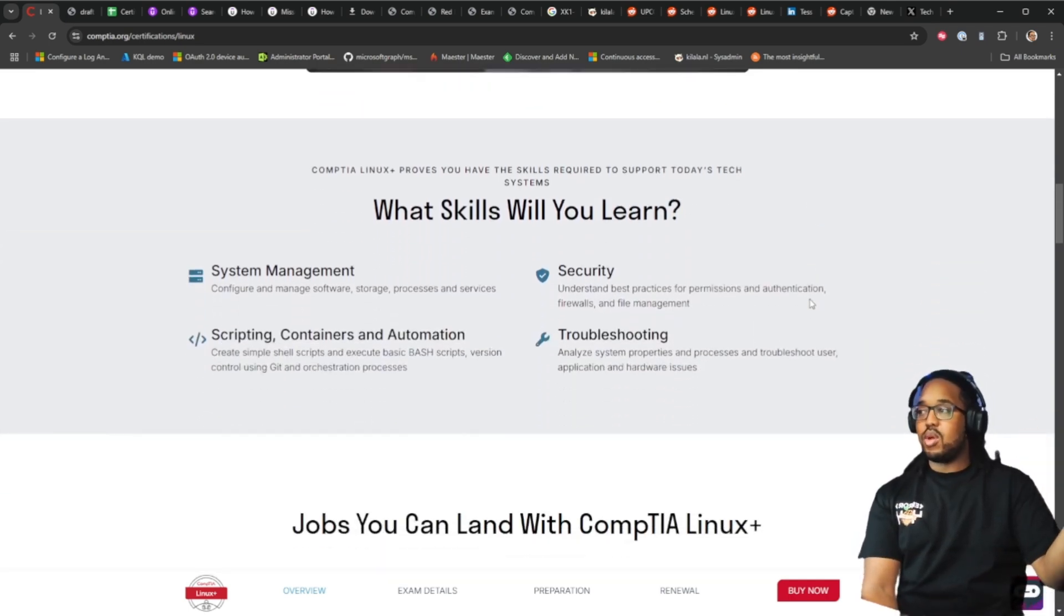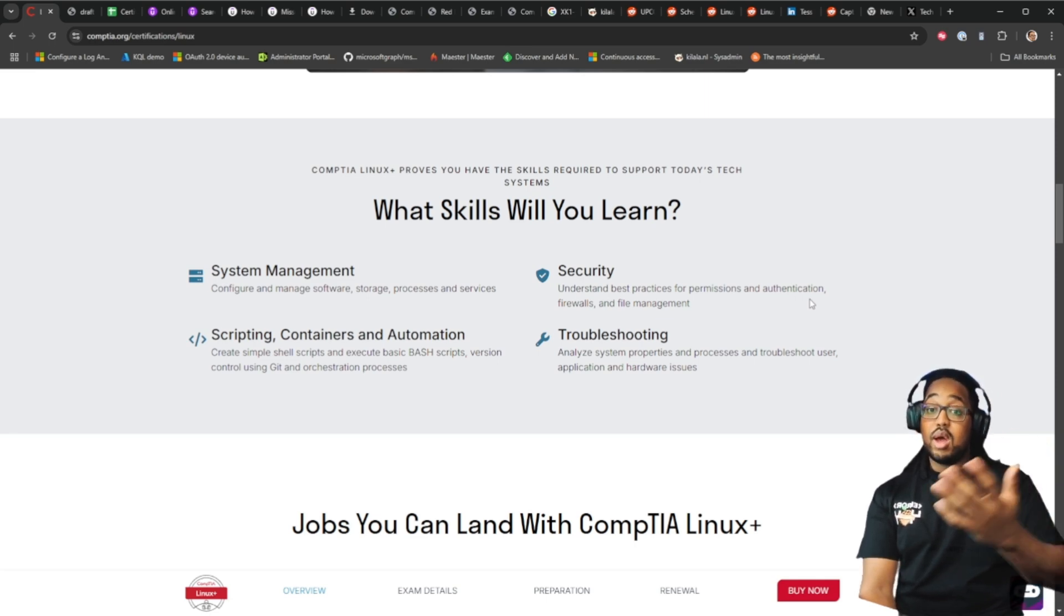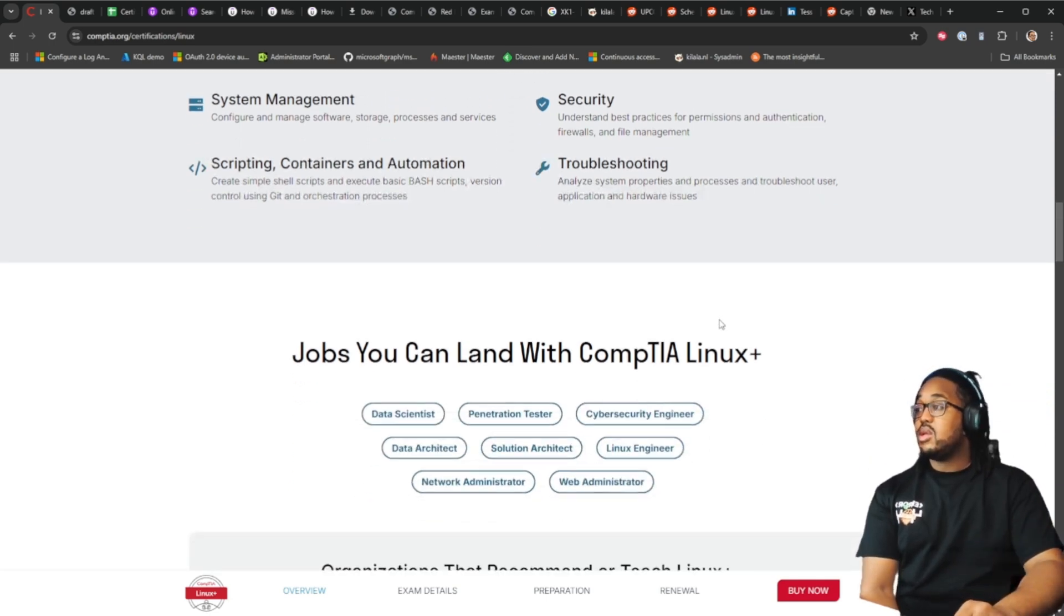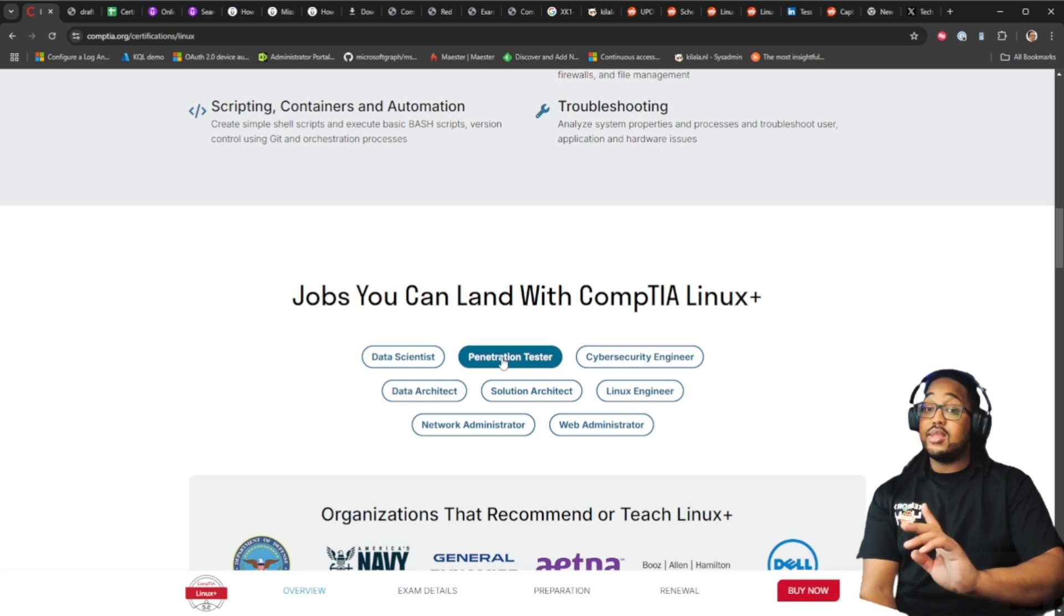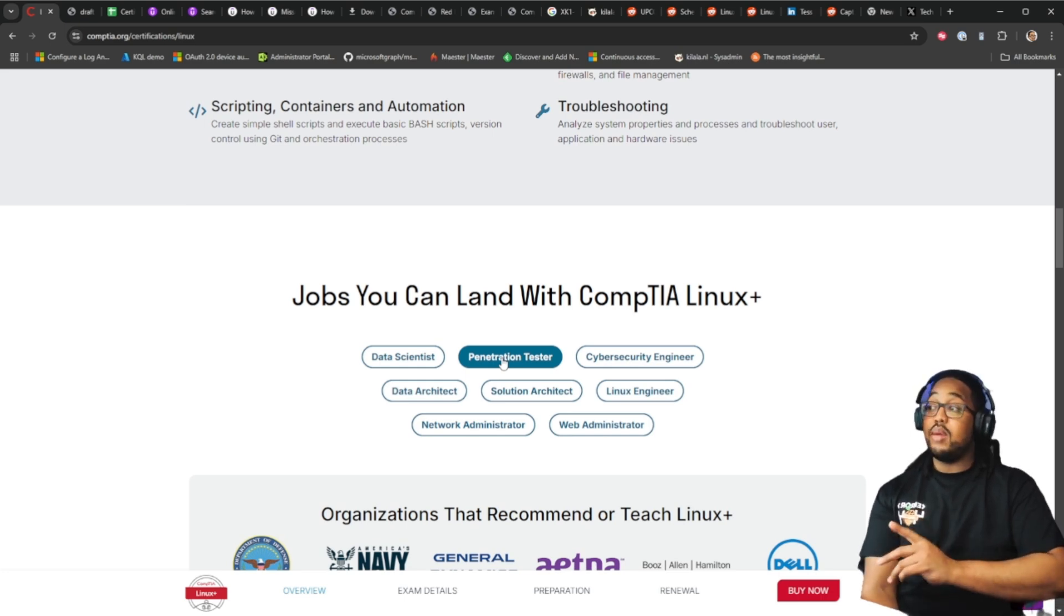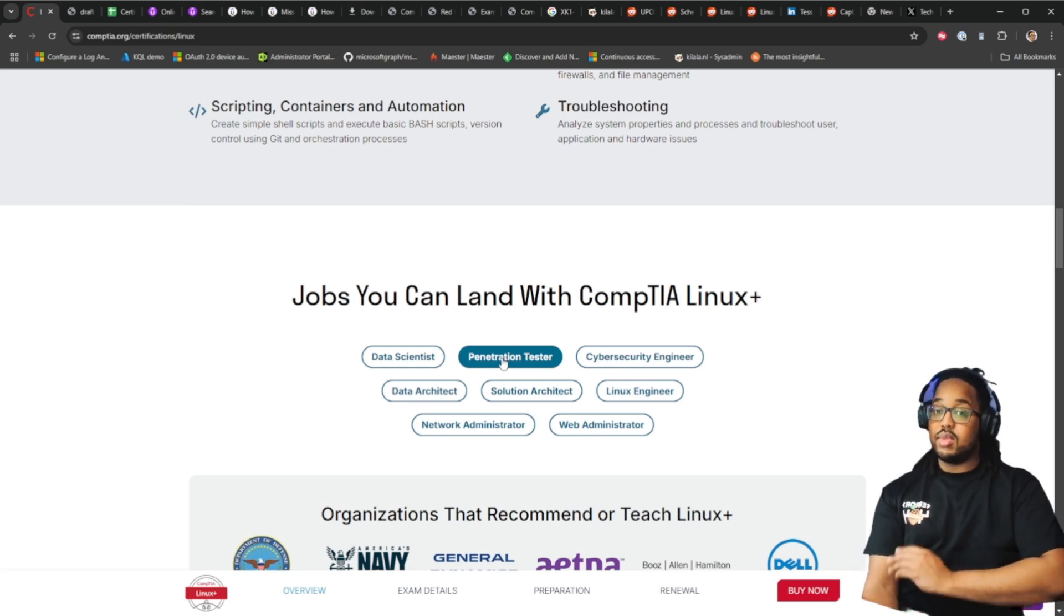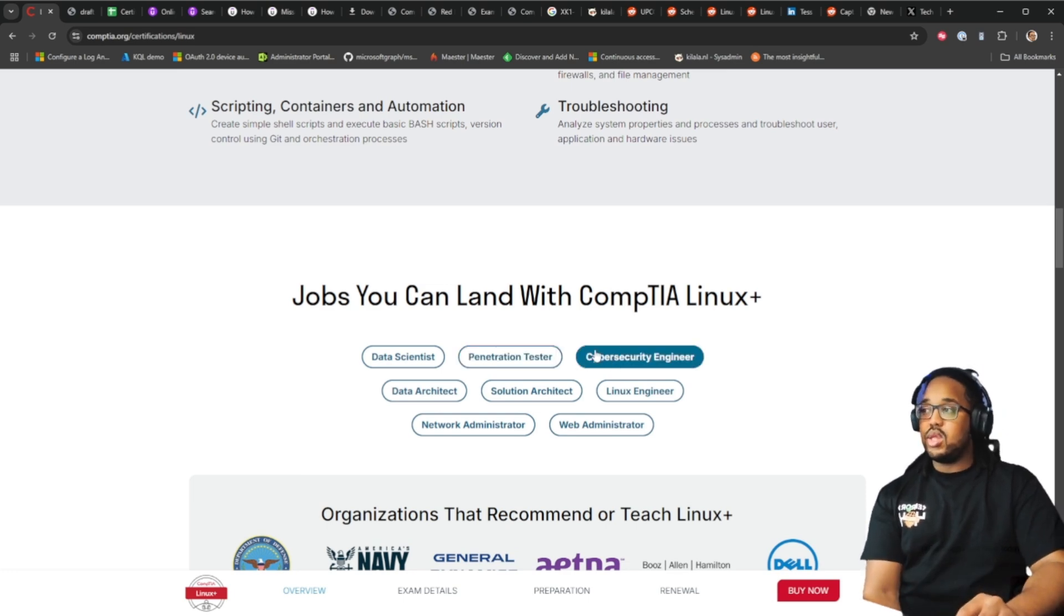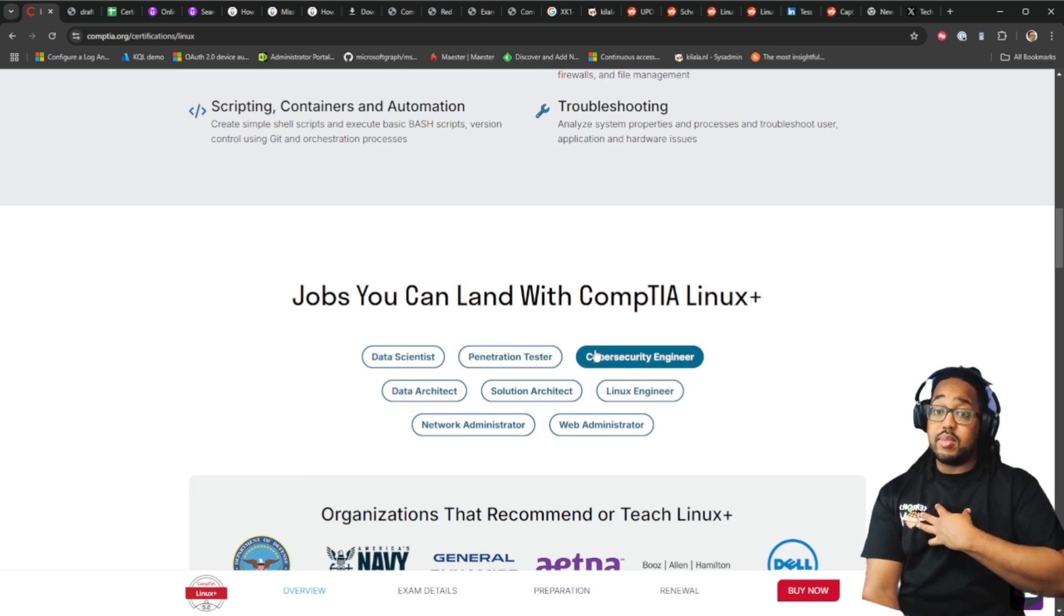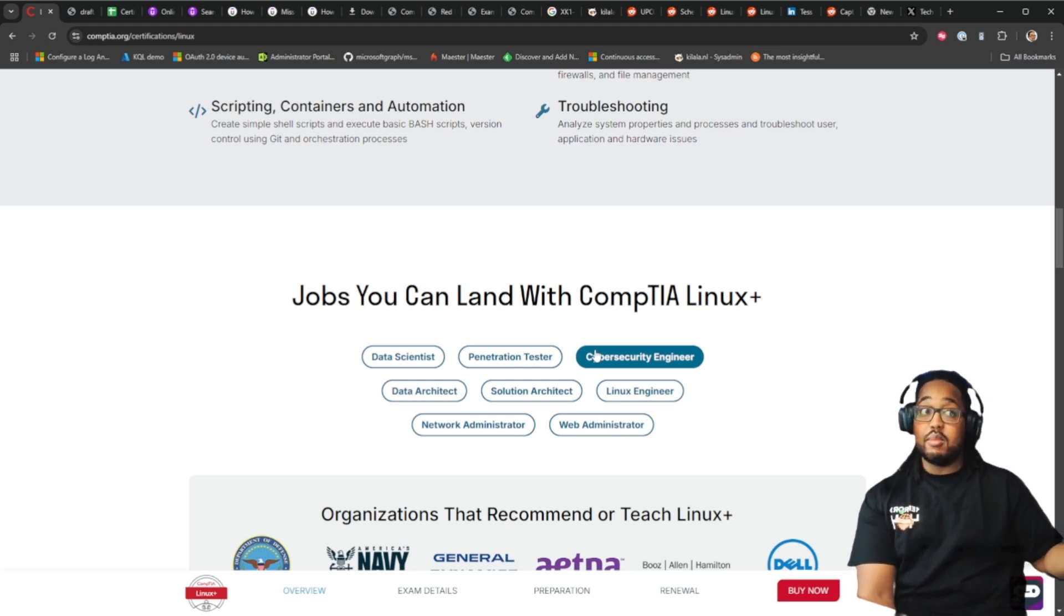Let's look at the jobs you can land with the Linux plus. Data scientists, pen tester, that is a big one. That is probably the main job right there is a penetration tester. Cybersecurity engineer, same thing. I work in cybersecurity as an IAM slash PAM engineer.